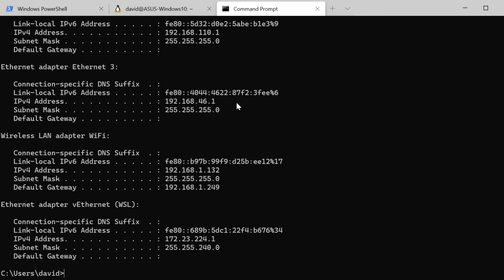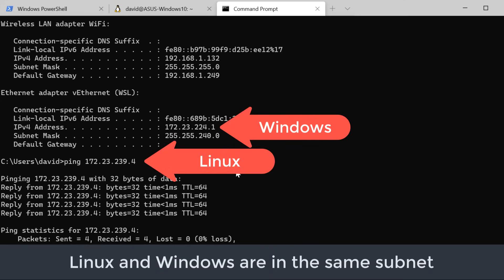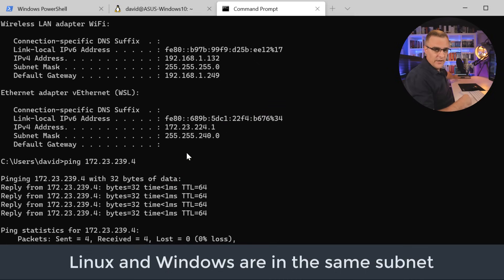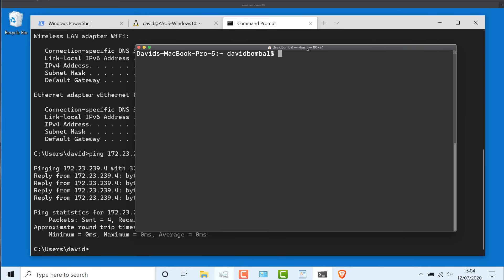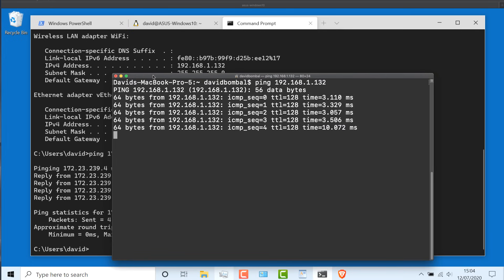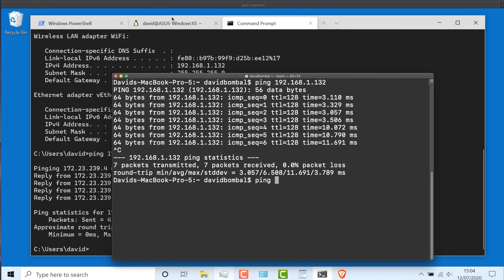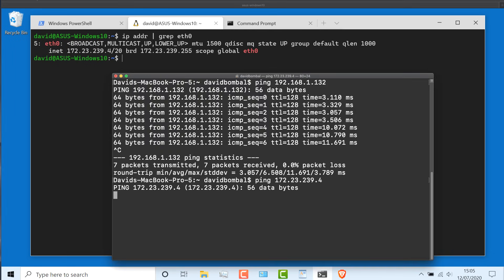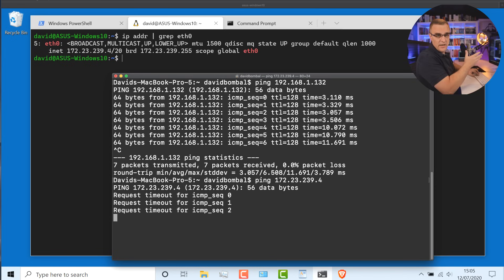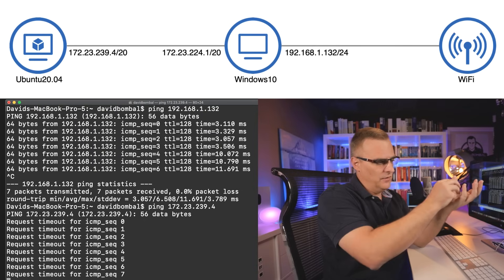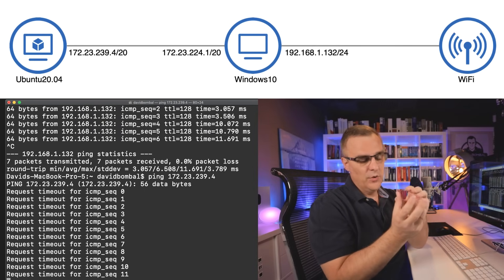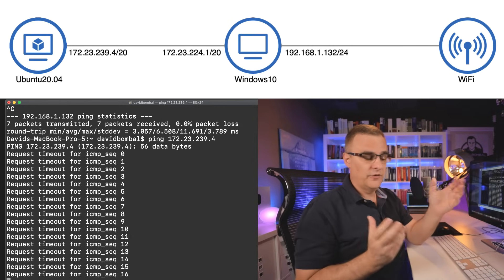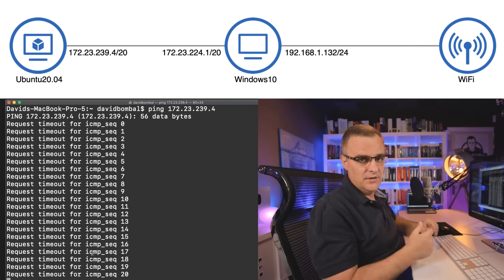I should be able to ping the Ubuntu virtual machine from Windows, which I can. So I can ping it from my local Windows host. But on my Mac, I should be able to ping the Windows computer, 192.168.1.132, but I won't be able to ping the Ubuntu host because I have no route to that network. Basically, the Ubuntu host is connected virtually to the Windows host, and the Windows host is NATing its IP address. So other hosts don't know about the Ubuntu host. It's being NATed by the Windows computer.